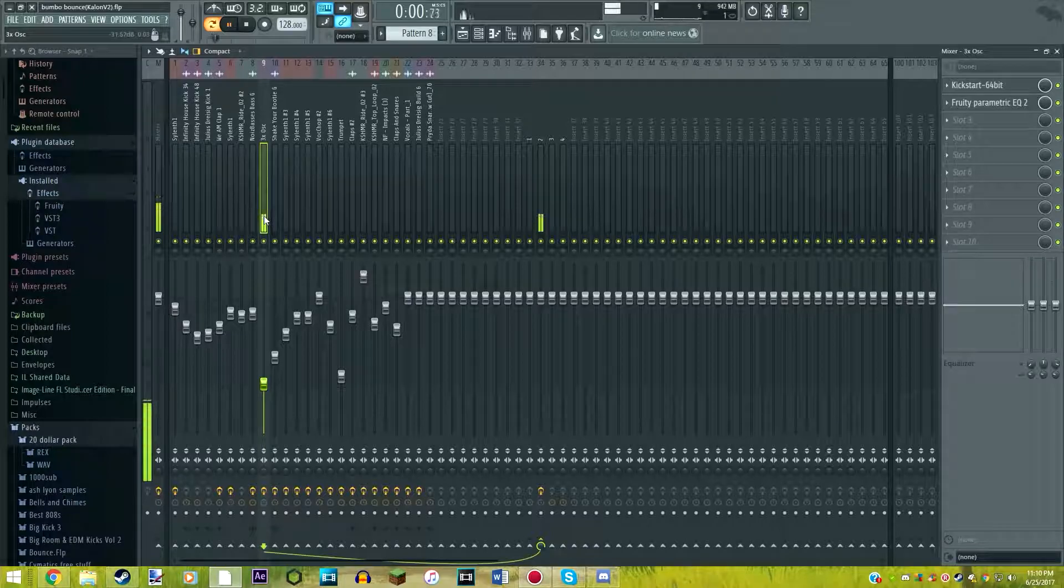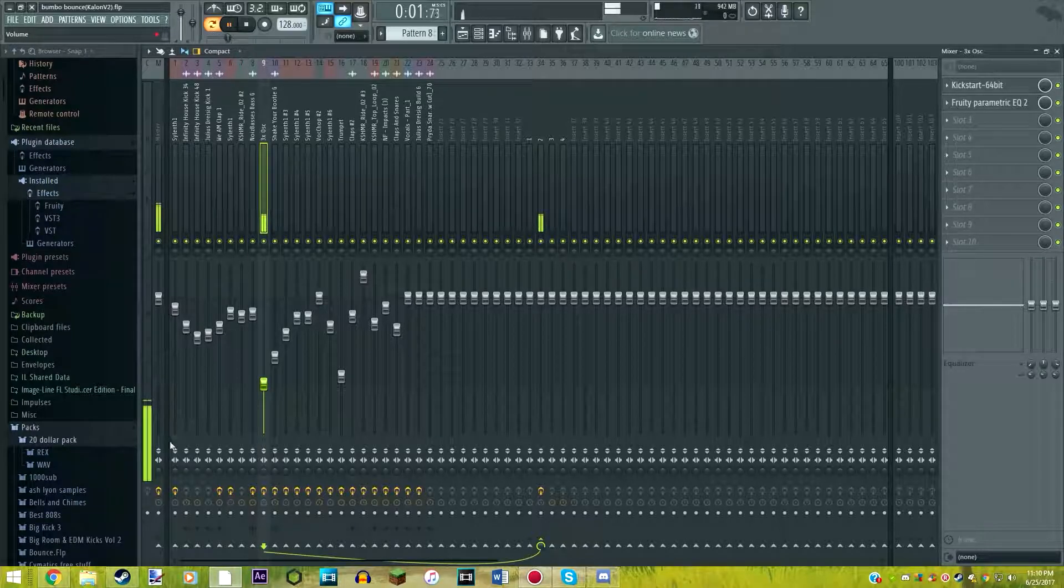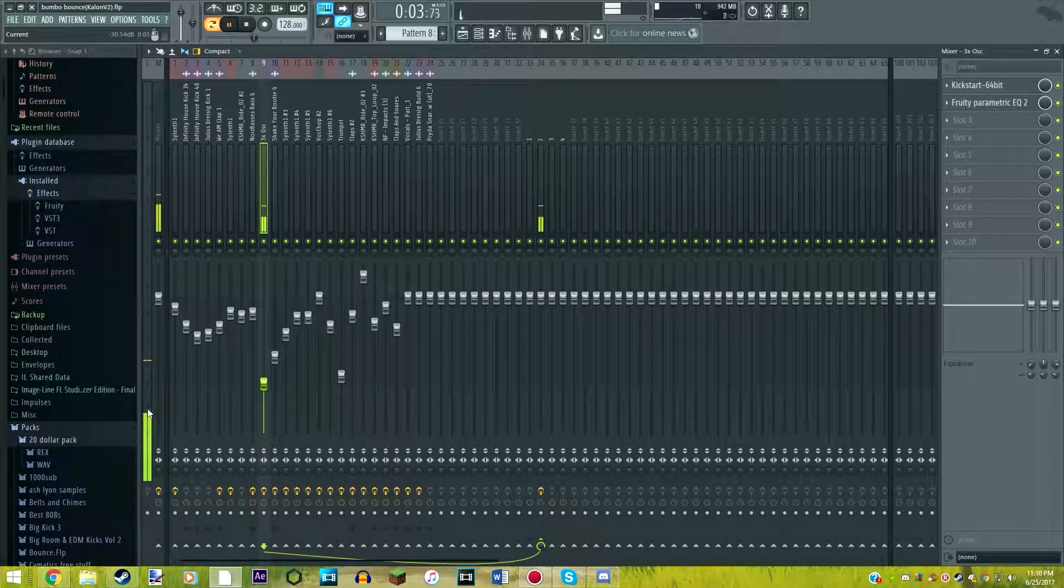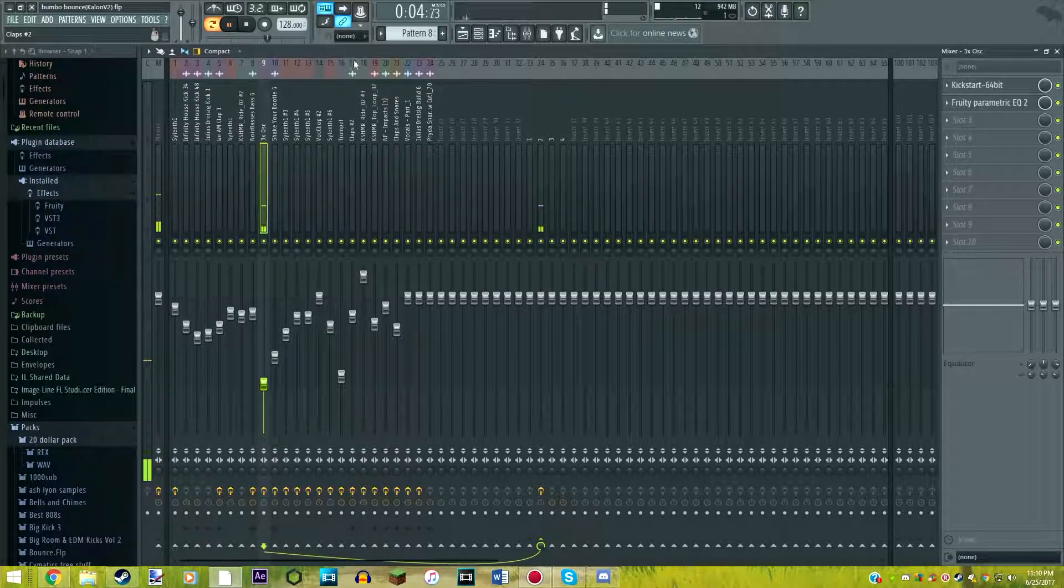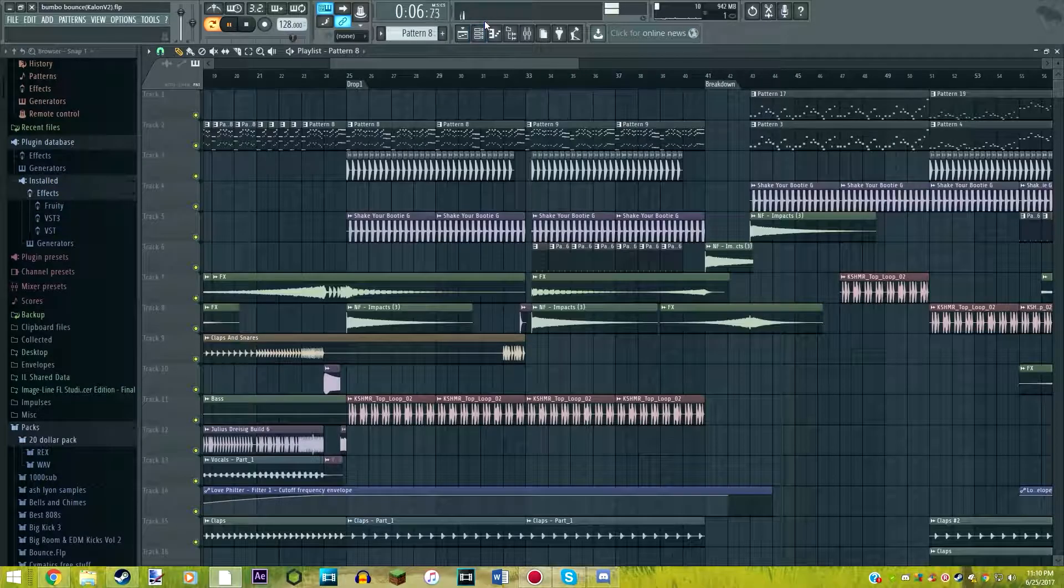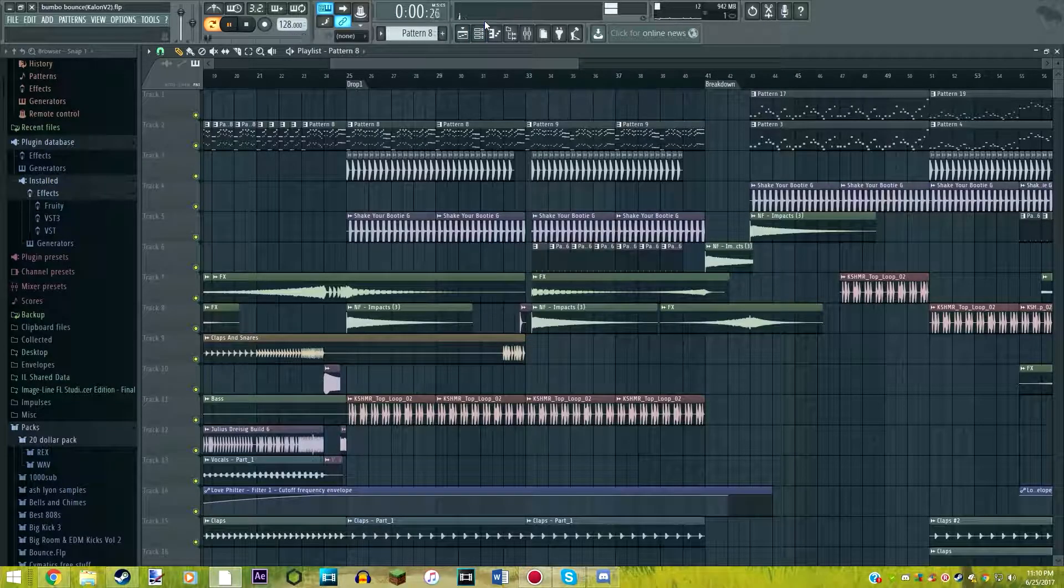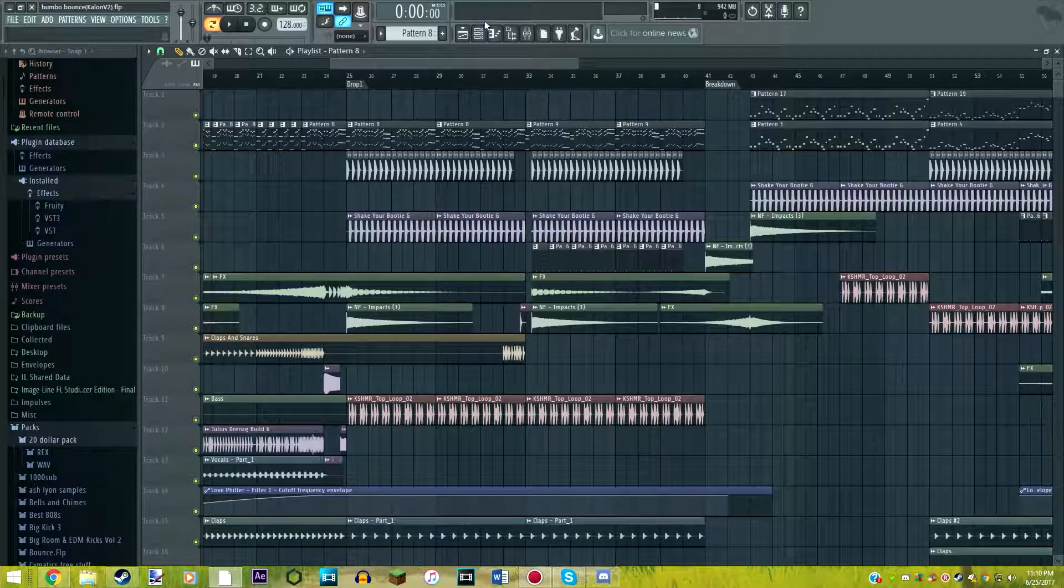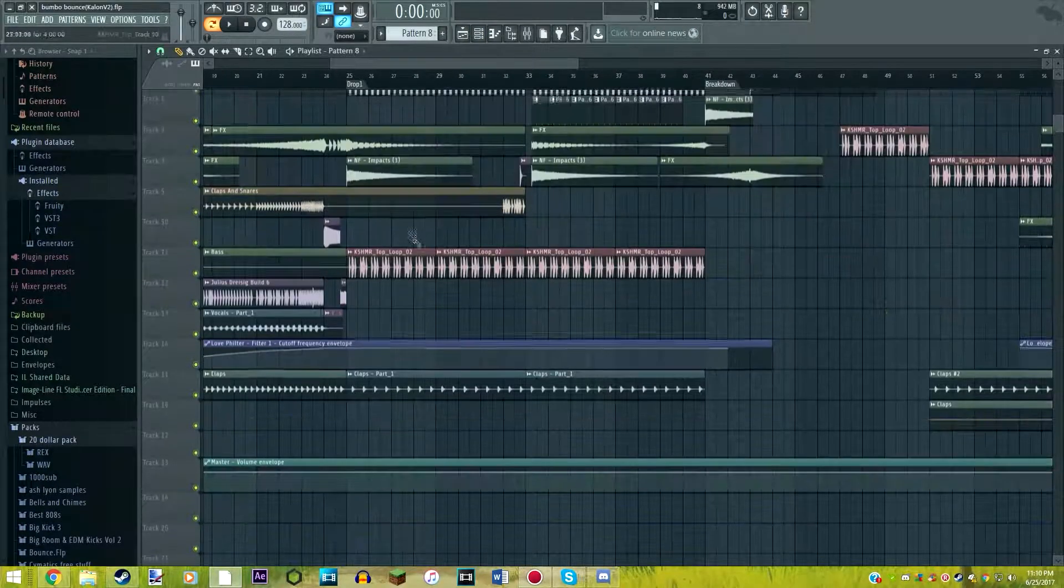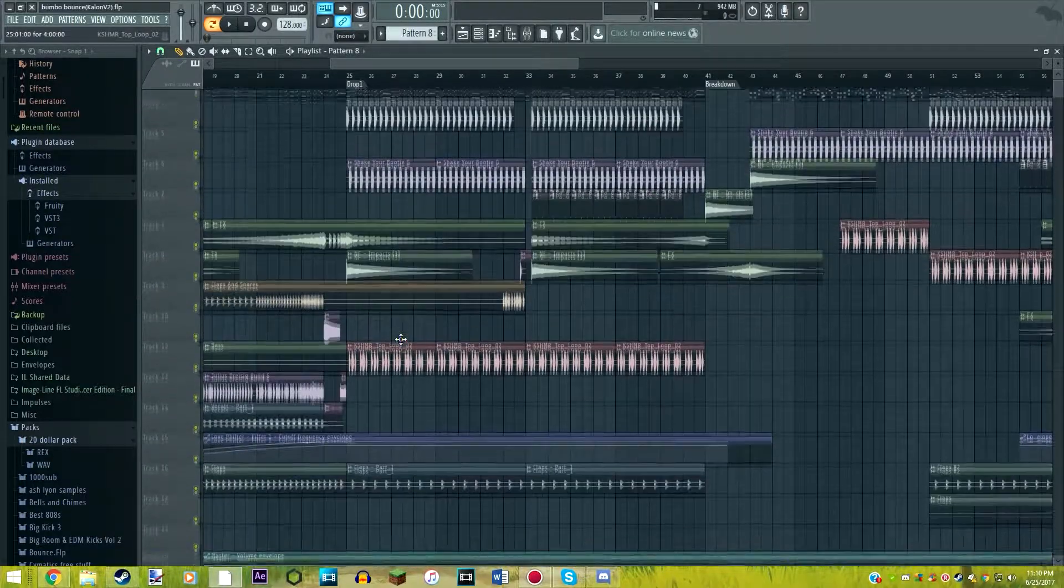So you can literally barely hear that. It's like super quiet. Like, it's negative like 30 decibels, which is very quiet. So it's very unnoticeable, but it just adds a little bit of texture, a little bit of flavor in the drop. So that's basically it for the drop.